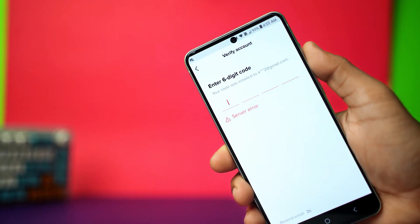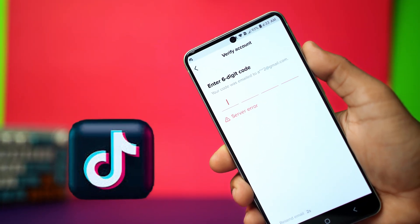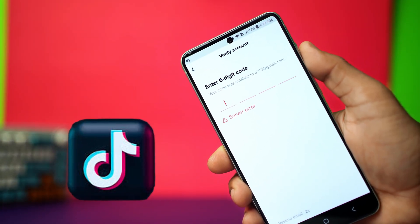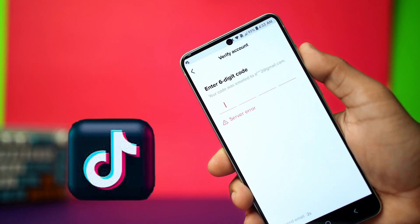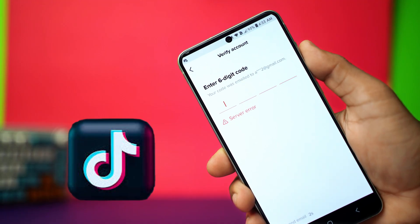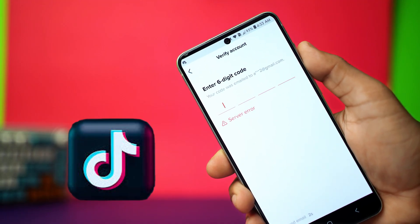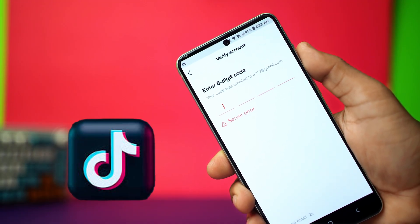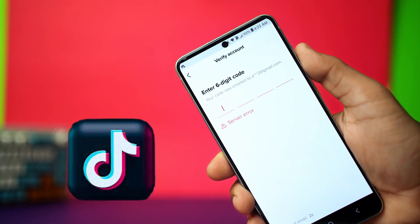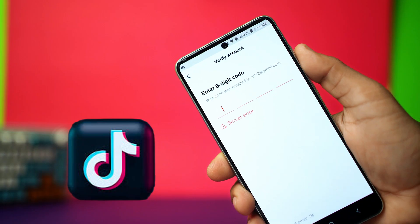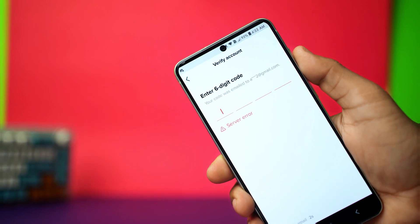Getting a server error while trying to receive the six-digit code from TikTok? Don't worry, this is usually a server issue or a glitch in the app. Here are some easy solutions you can try to fix it on your Android phone.